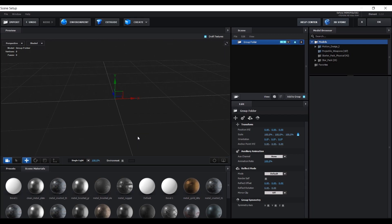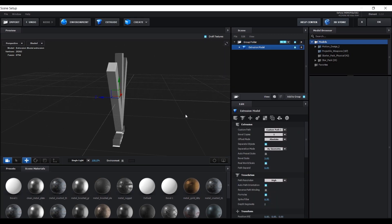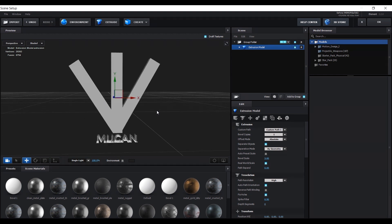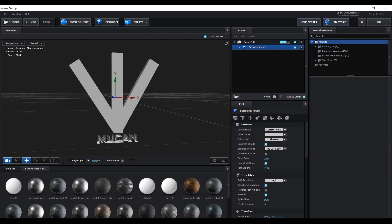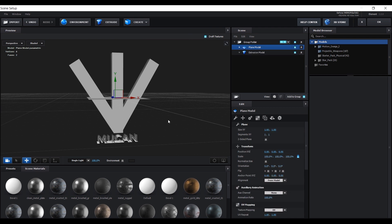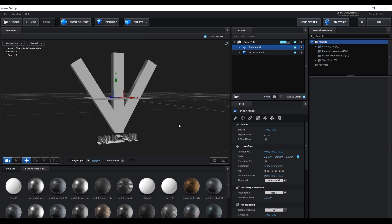Click on Extrude and now your logo will appear as a 3D element. This is the Element3D interface in After Effects. Now all you have to do is choose whatever material you want for your logo, and also use a plane object as your background.